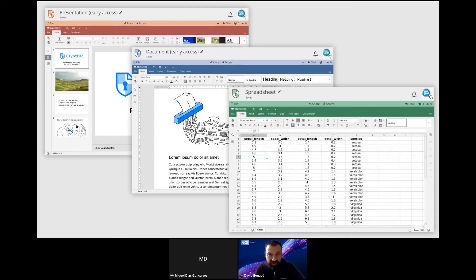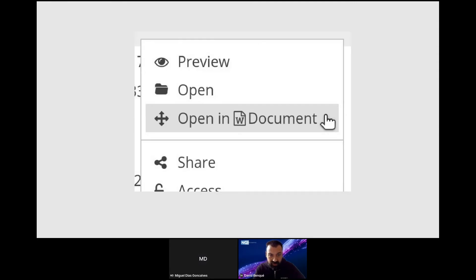This has allowed us to release two new applications: Document and Presentation. These are integrations of OnlyOffice clients, just like our spreadsheet editor which we've had for some time. For now these are in early access on cryptpad.fr, meaning only subscribers can create new documents, but the code is open source and third-party instances can already enable these apps. We'll make them available to all users on cryptpad.fr after the testing period.